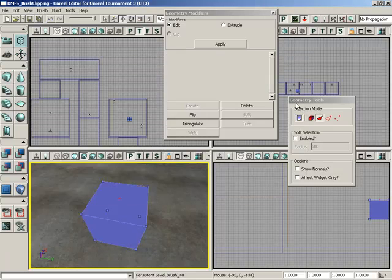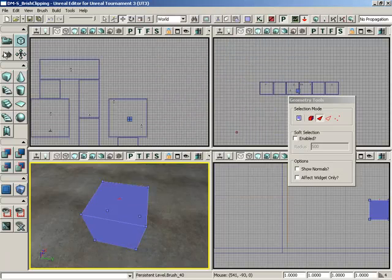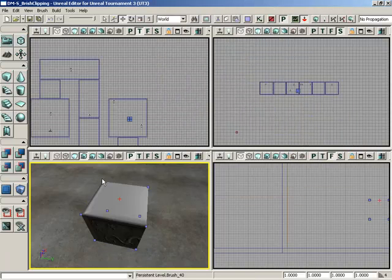We can get out of geometry mode altogether now. And we have replaced that face. So there's a quick look at creating faces and some of the things that you can run into when doing it. And that wraps up this How Do I video.